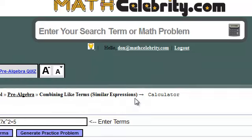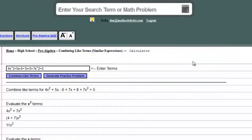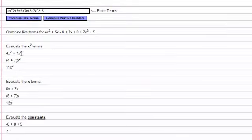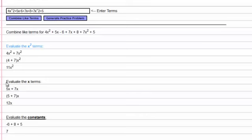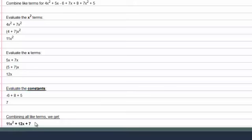Press the button, and as you can see here, it combines the x squared terms, the x terms, and the constants, and gives you a final answer.